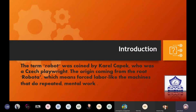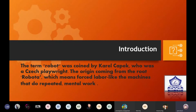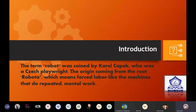Let me first introduce what a robot is. The term robot was coined by Karel Čapek, a Czech playwright. The origin comes from the root word 'robota,' which means forced labor — like machines that do repeated mental work. Robots have been around for a long time, but only recently have these machines entered the medical field. This change can be attributed to recent advances in technology that have led to more reliability and wider acceptance by the general population and the medical community.